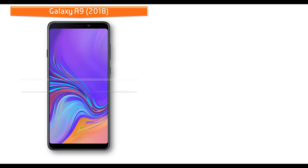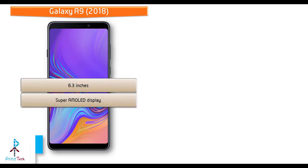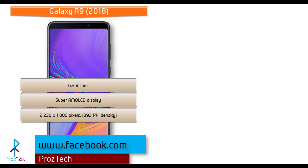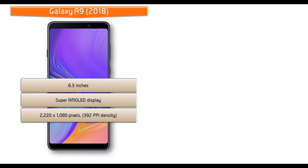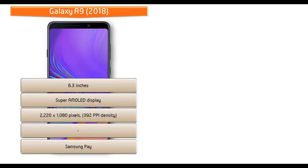Moving on to display, the Galaxy A9 2018 is a 6.3 inches device that comes with Super AMOLED display and also comes with the resolution of 2220 x 1080 pixels and 392 ppi pixels density. This phone comes with Samsung Pay feature as well.